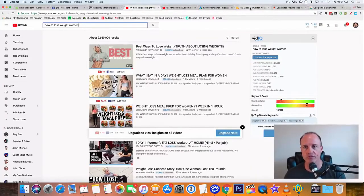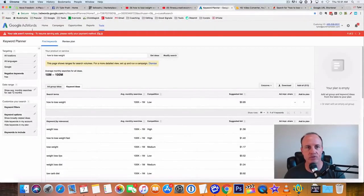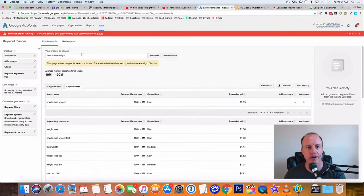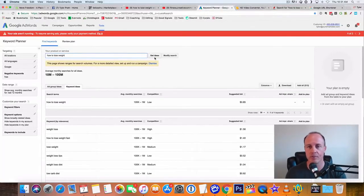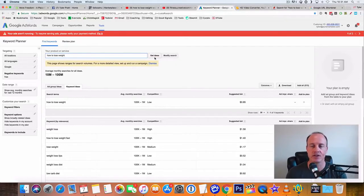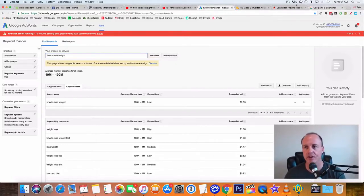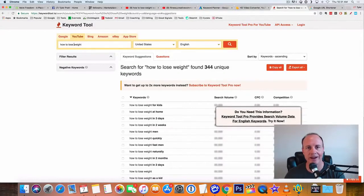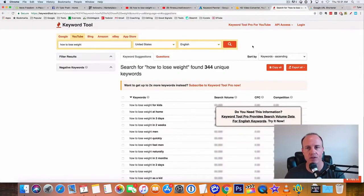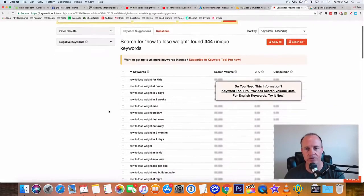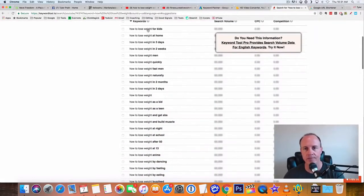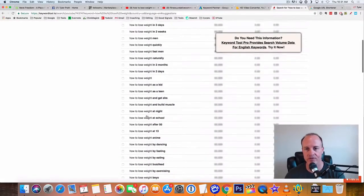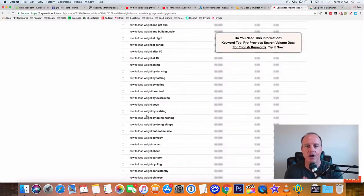You can also go over to some of the other things that I use. You can use Google AdWords to do that. If you want, you can get a Gmail account. If you're using YouTube, you have a Gmail account, and keyword planner is going to be part of that. There's also another great one called keyword tool.io. And it will actually give you the how to lose weight here from YouTube. So you can see all of these different titles that you can use.